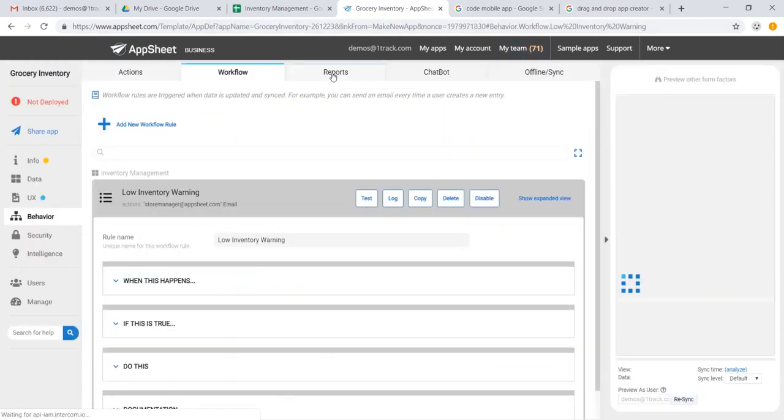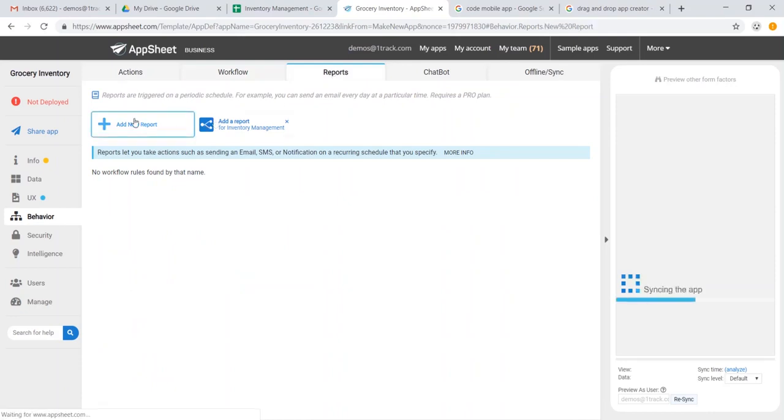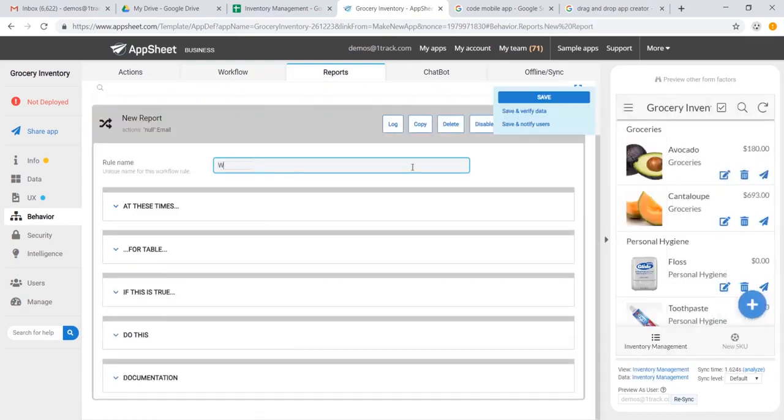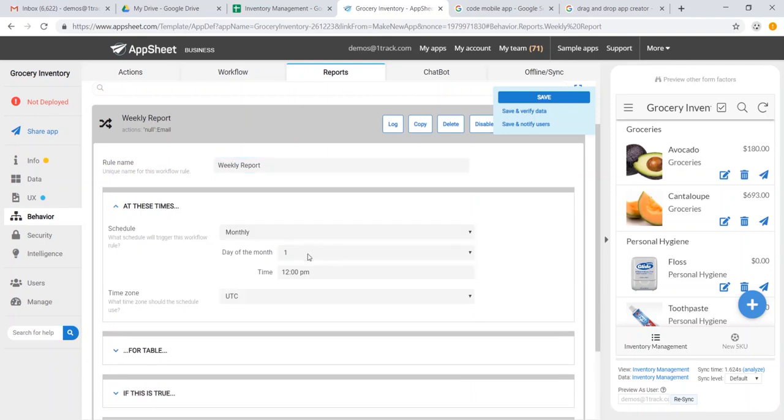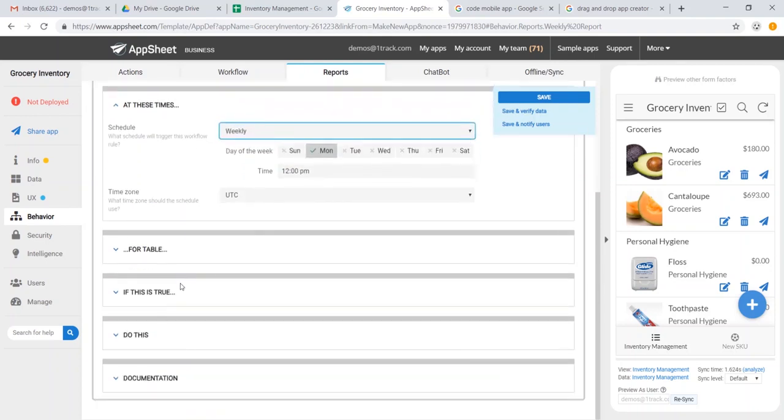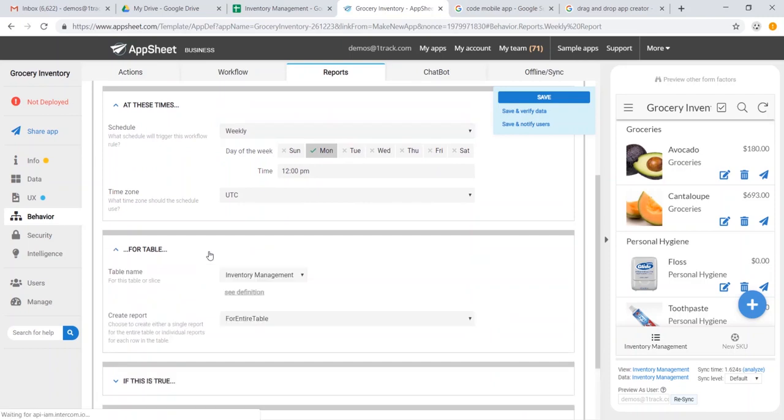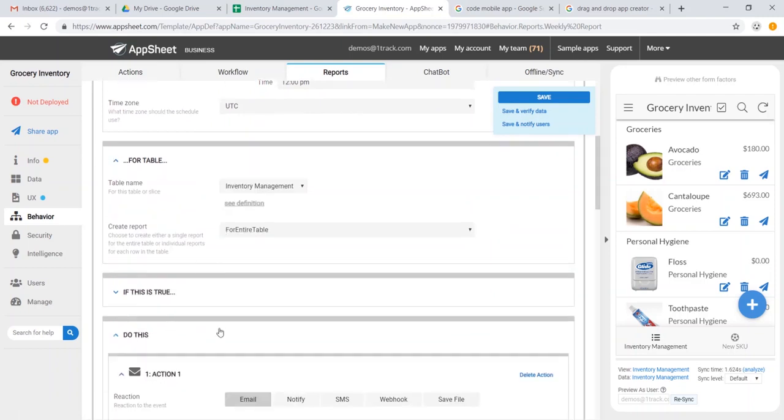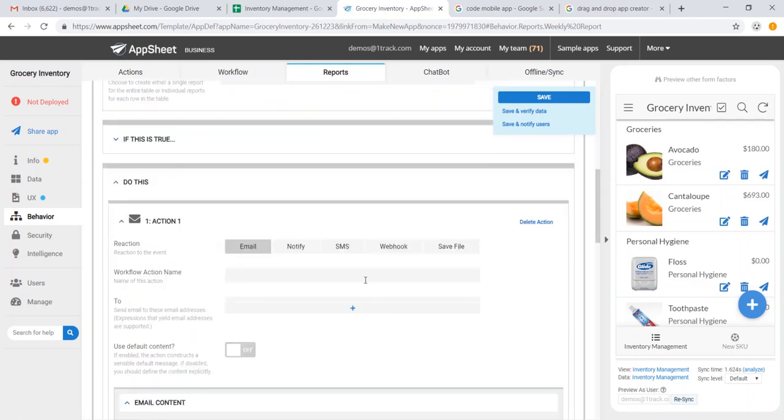We could also create simple reports. Let's have this be a weekly report. And we could say that on any weekly basis on Monday at noon, let's go ahead for this table, we will send an email to gm.appsheet.com.